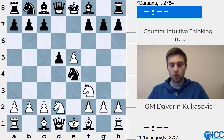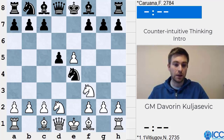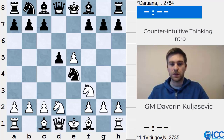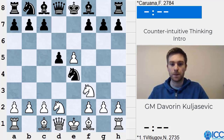In this course we will cover many areas: opening, middle game, positional play, tactical play, and endgames. In all of these different scenarios we will try to see situations where we can use this kind of non-standard, counter-intuitive thinking in a good and positive way.